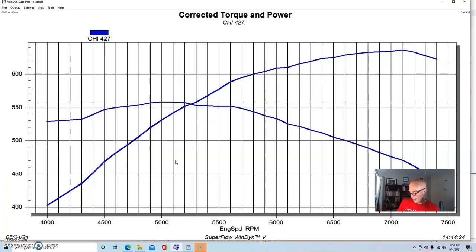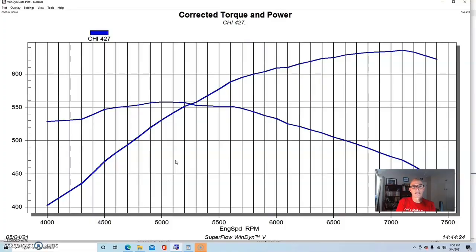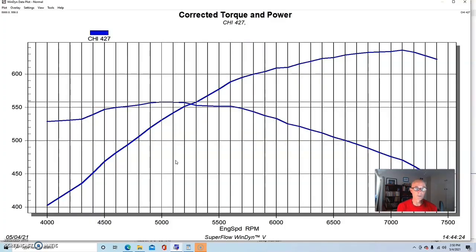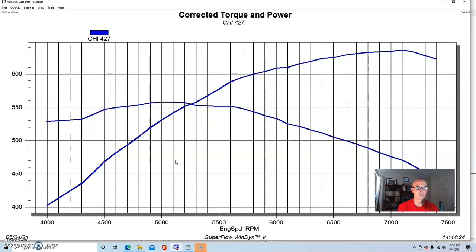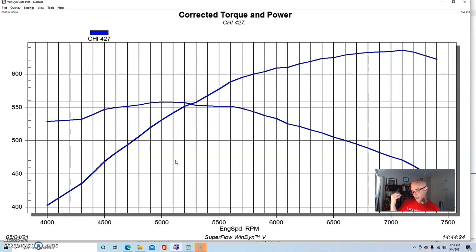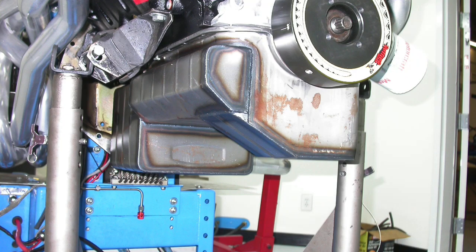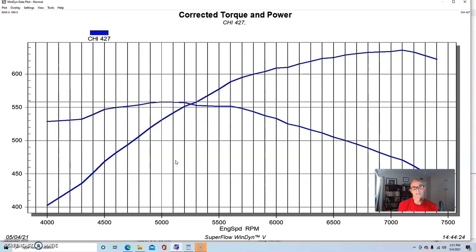We combined it with a single plane intake also from CHI, but this thing was set up for a Dominator style carburetor, which we ended up running a 1050 King Demon on and did the tuning accordingly. We spent a lot of time on the oiling system on this 427 on the long stroke. We put a Milodon pan with a kick out and a windage tray and all that stuff helped quite a bit because I did some testing on just what the oiling upgrades were worth and they were worth a fair bit of power.